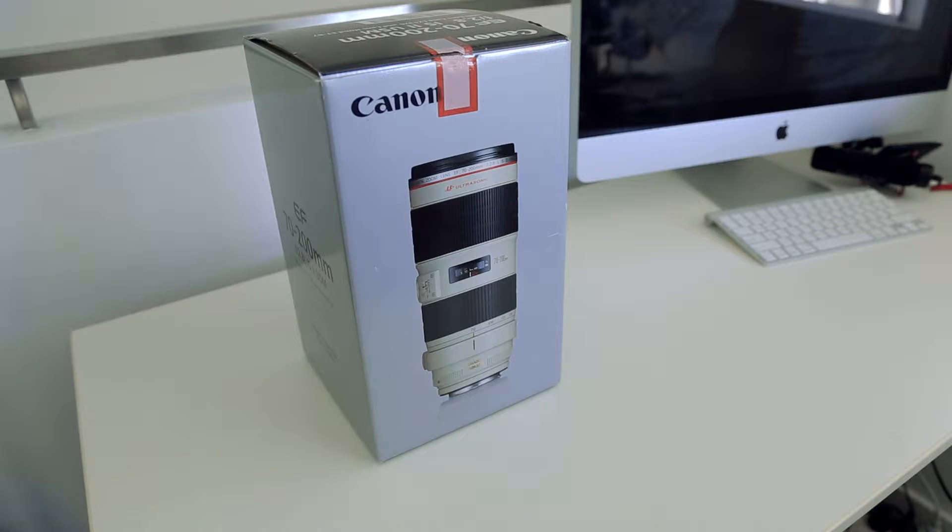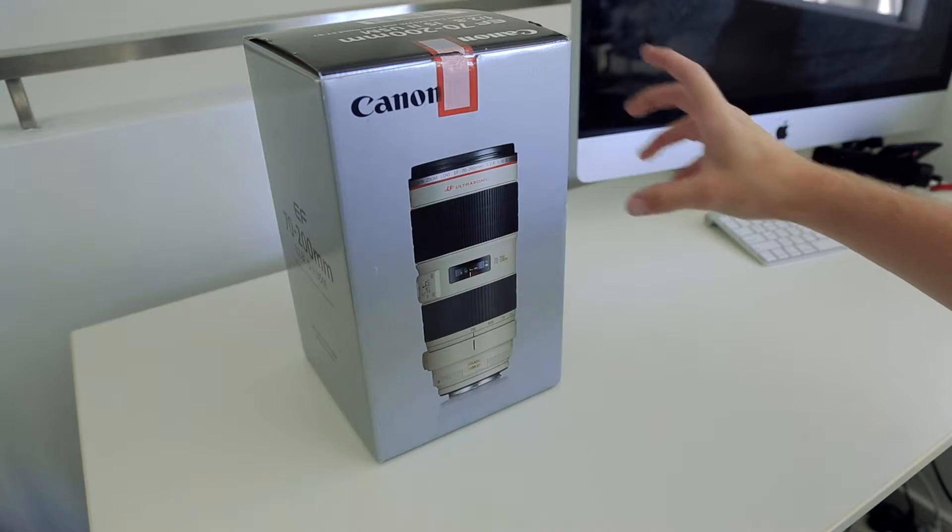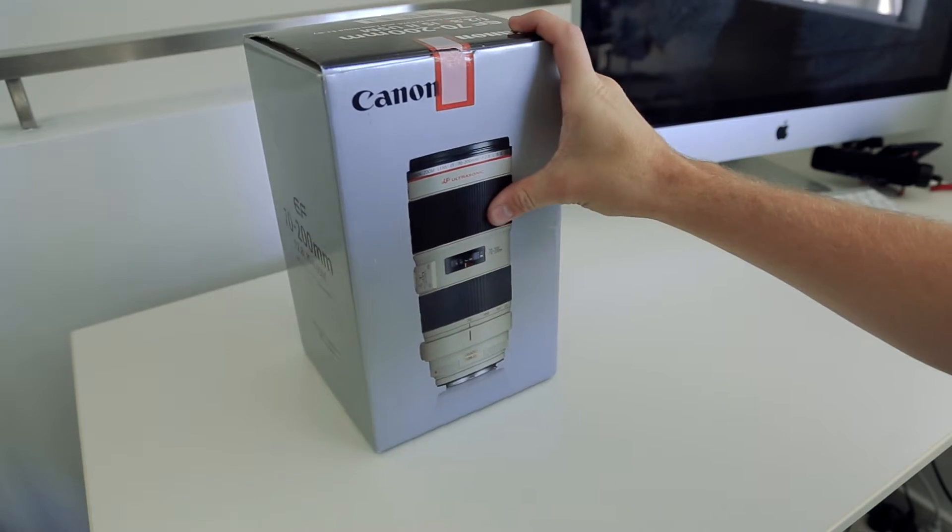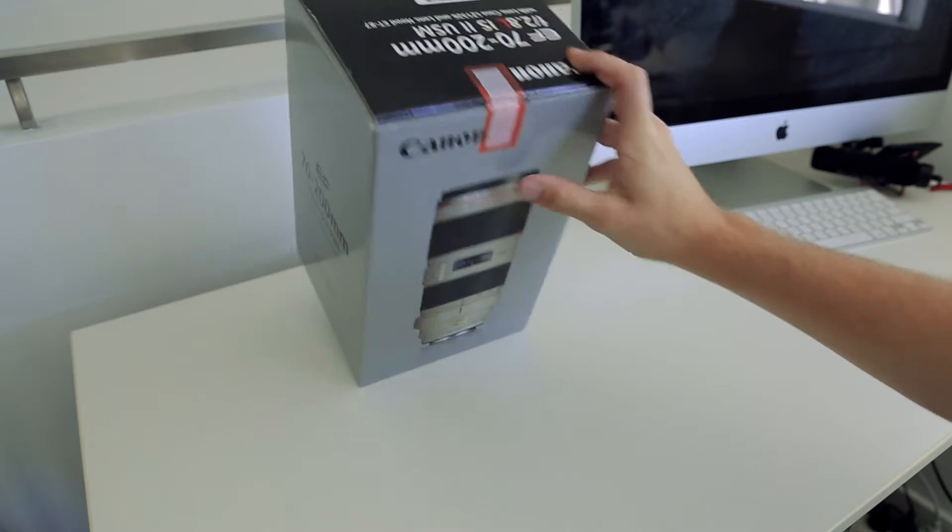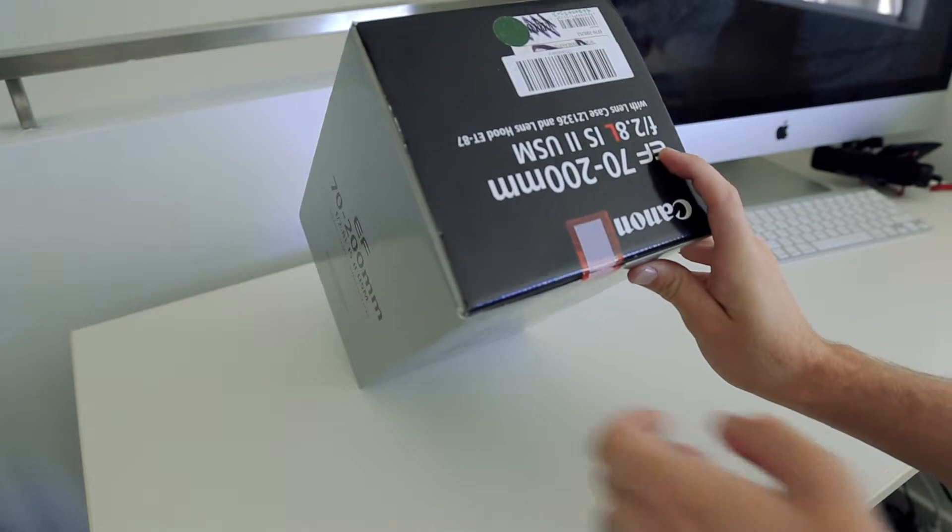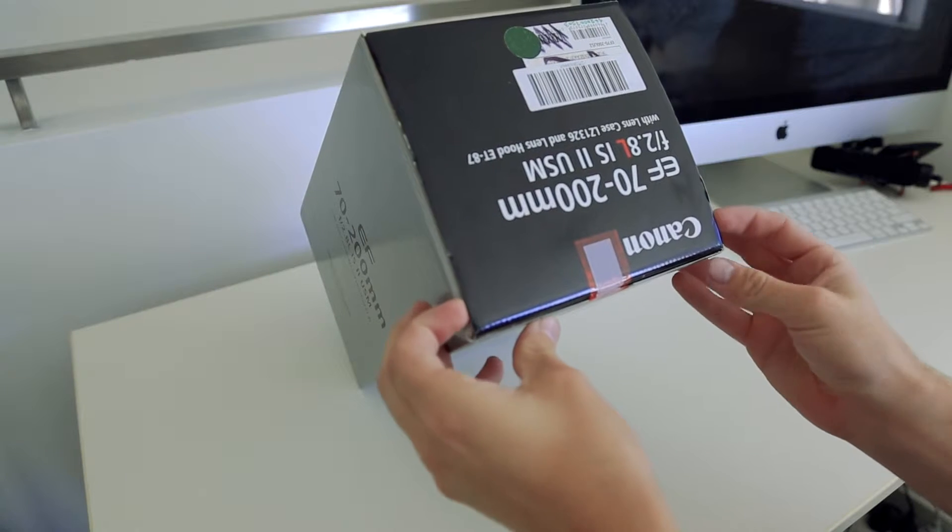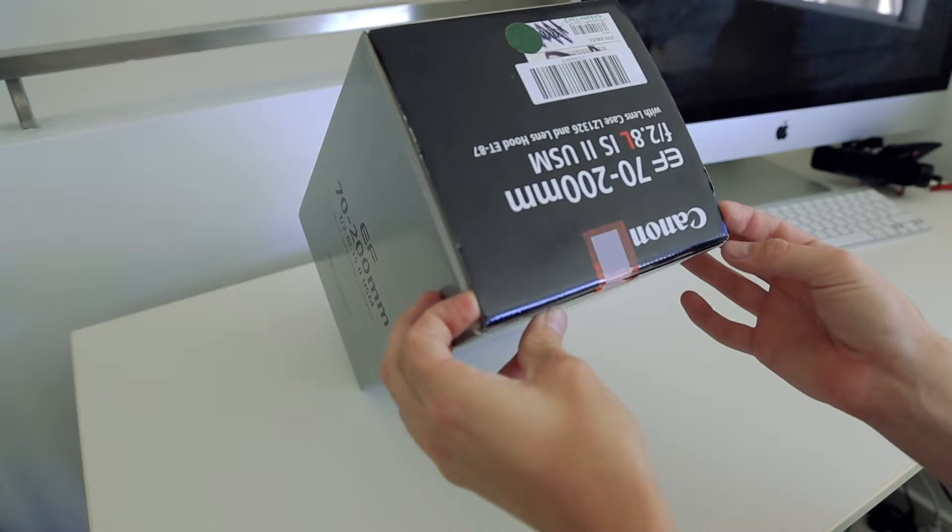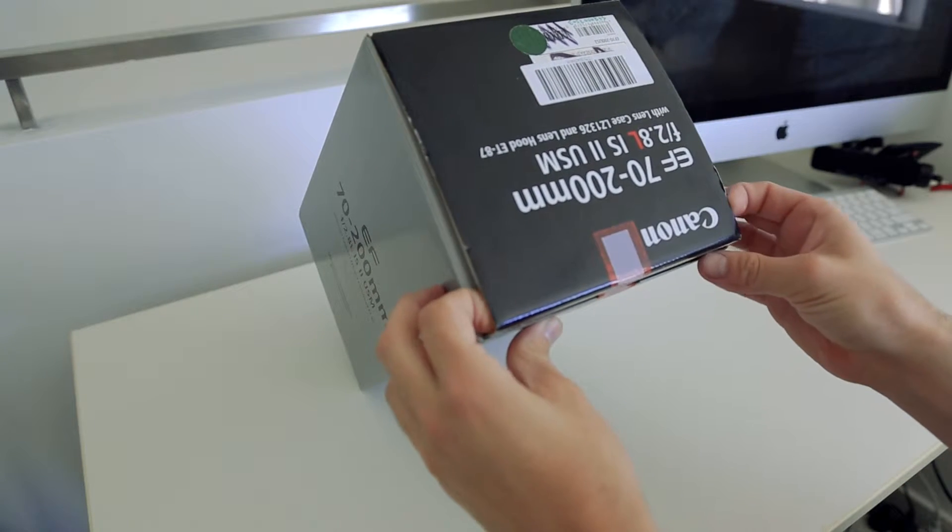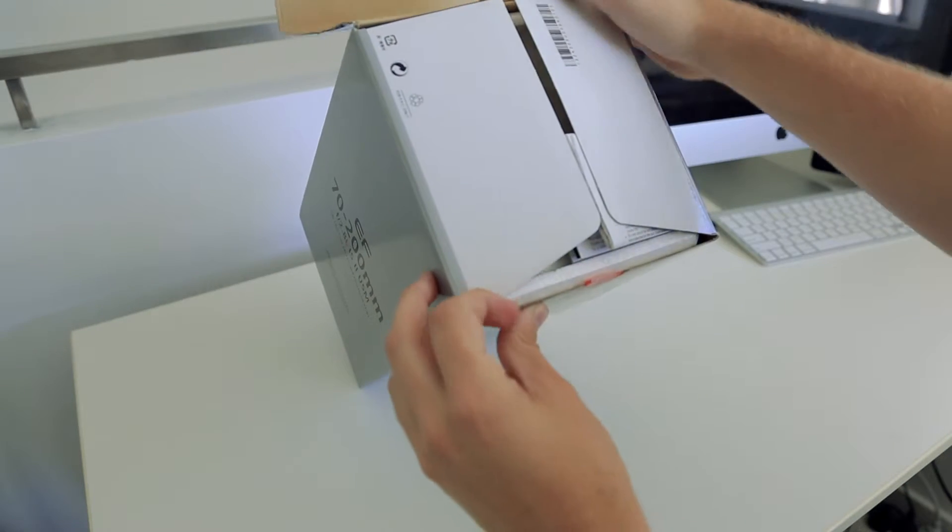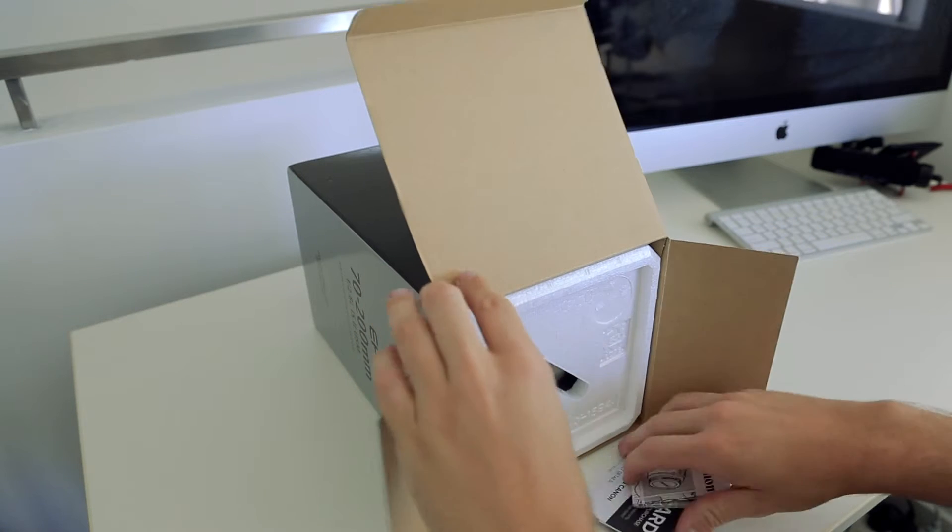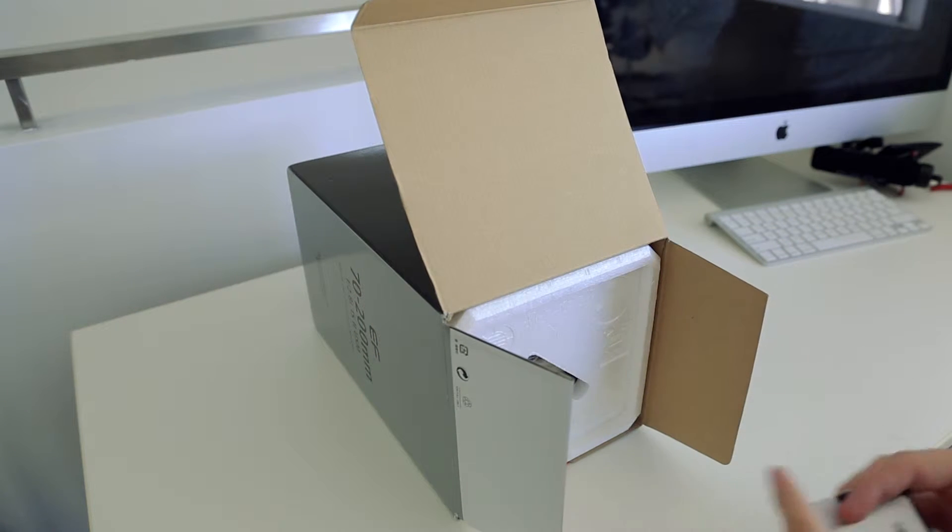All right guys, so just opening the box up now. As I said just before, it has been open once just at the store to check that everything in there was okay, but otherwise this is the first time that I'm opening the box myself. Firstly, all the warranty details that come with it.